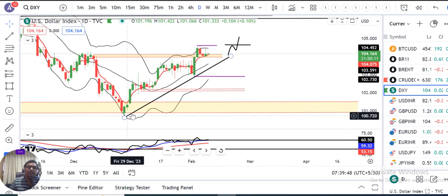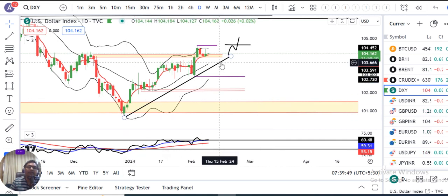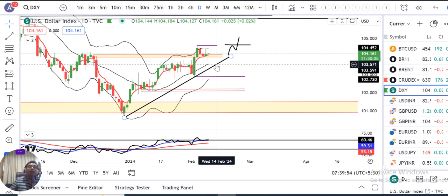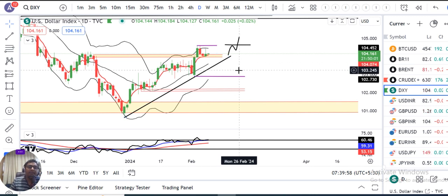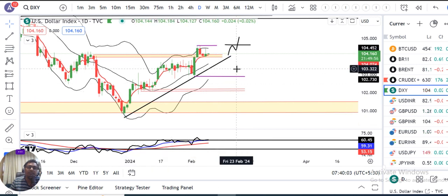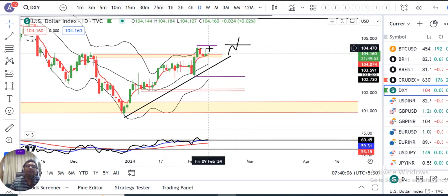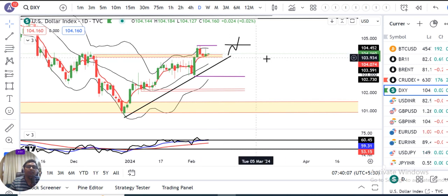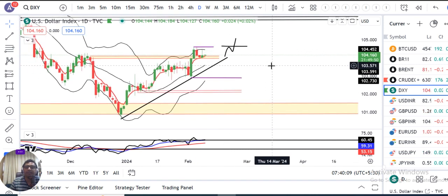That was the one-sided upside analysis. For the downside scenario, there is a trend line support below. Price needs to close below it — then and only then can we expect something on the lower side. Until the high is broken to the downside, Dollar Index will remain in sideways choppy behavior.